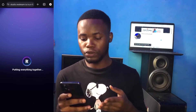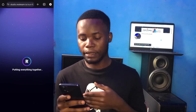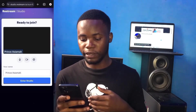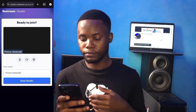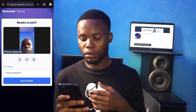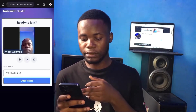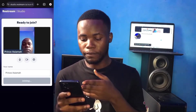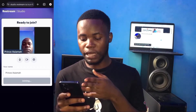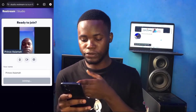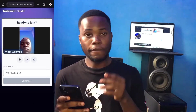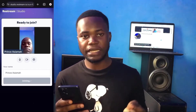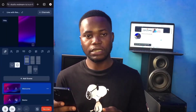Once you click on Restream Studio, it will take you to another interface. Click on 'Enter Studio,' and then the next thing we are going to do is upload the video we want to use for the live streaming.